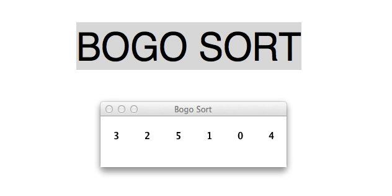In our unit about sorting, I think it's always fun to start with the worst possible sort technique, which is called Bogo sort.